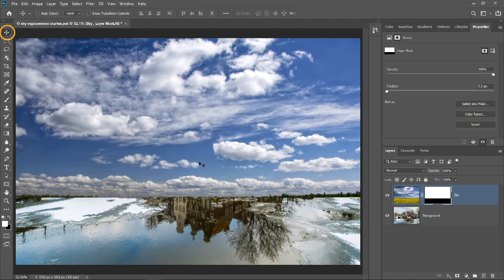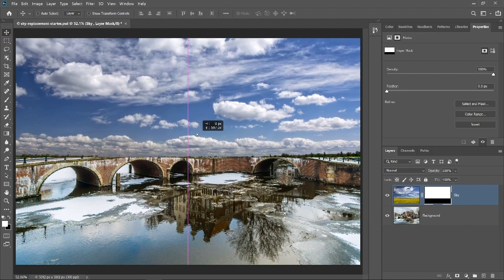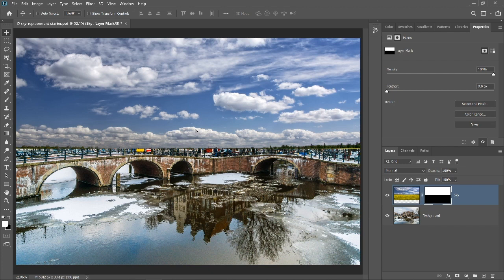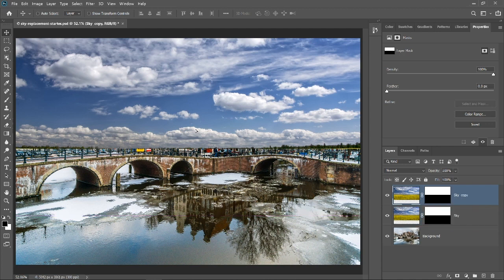Then, select the Move Tool and click and drag the sky layer up until it is about where the sky in the background is. Now, create the layer that will become the reflection of the sky on the water. Duplicate the layer by pressing Ctrl J on Windows, Cmd J on the Mac.